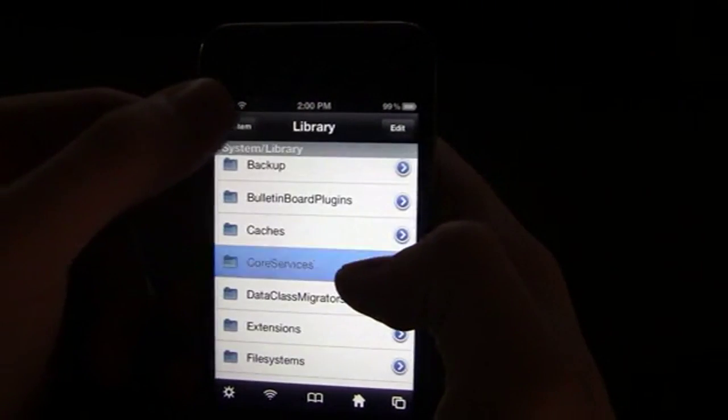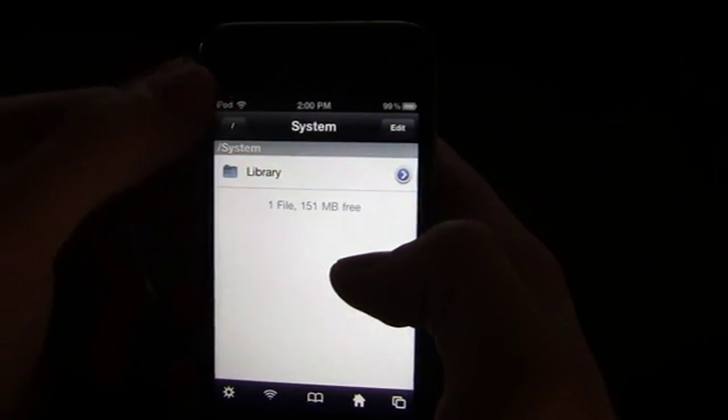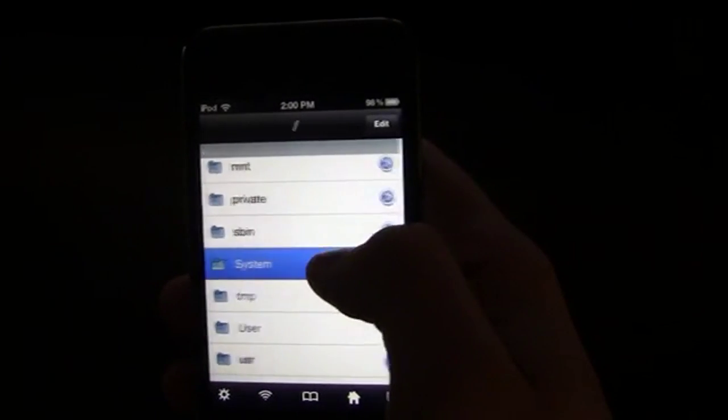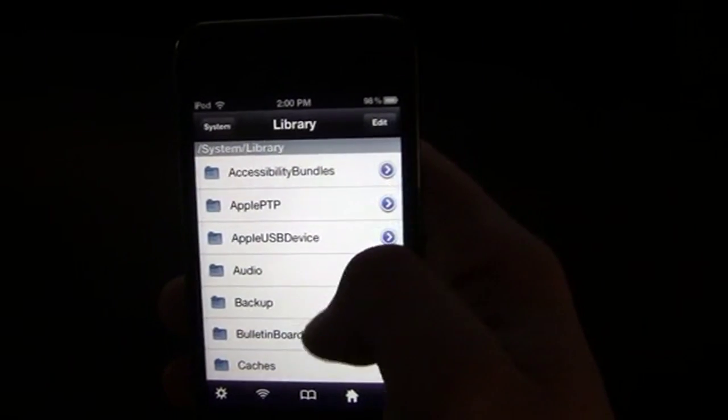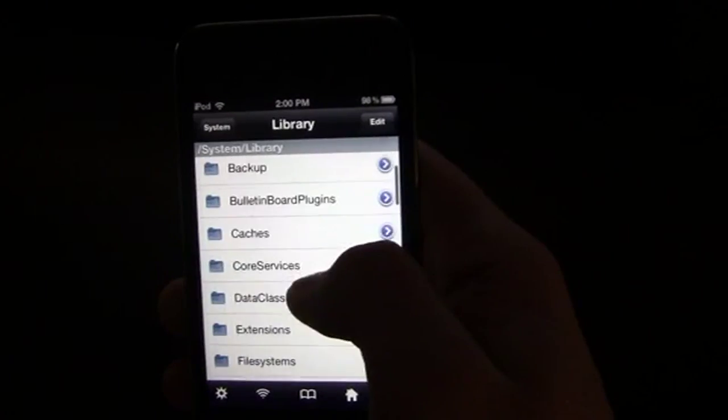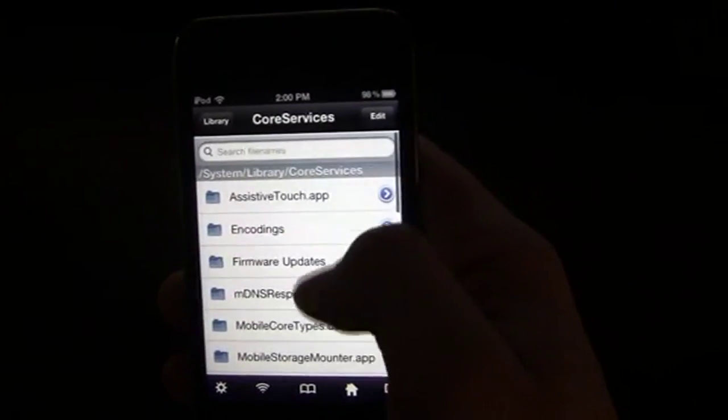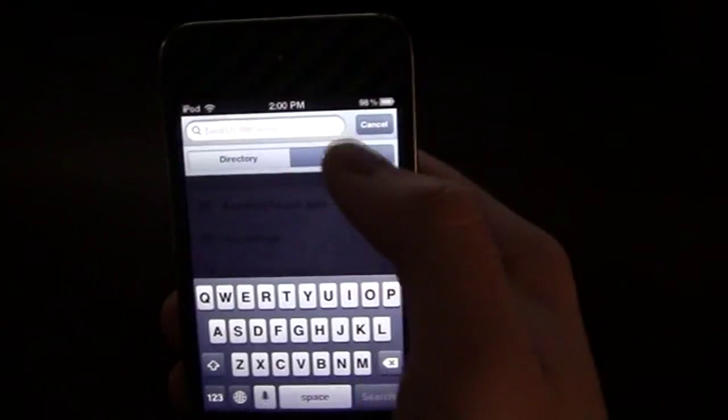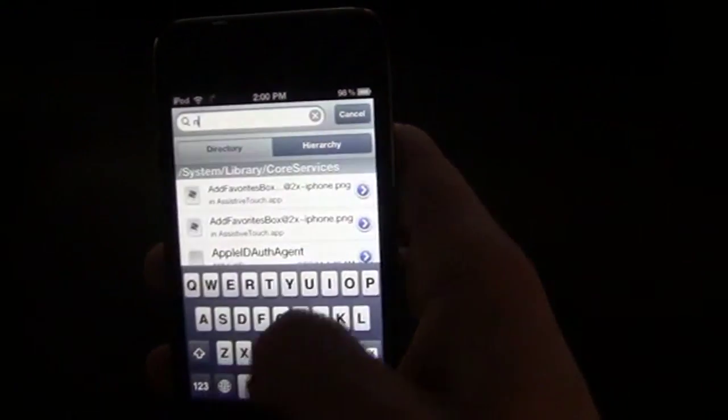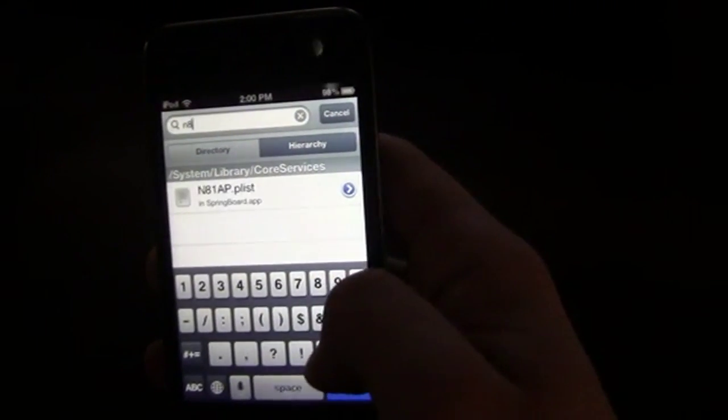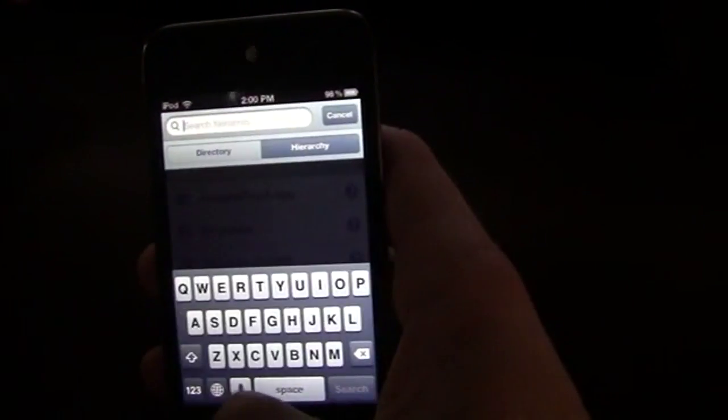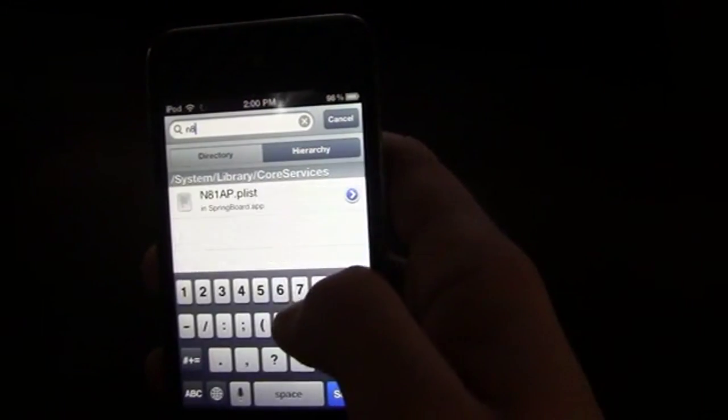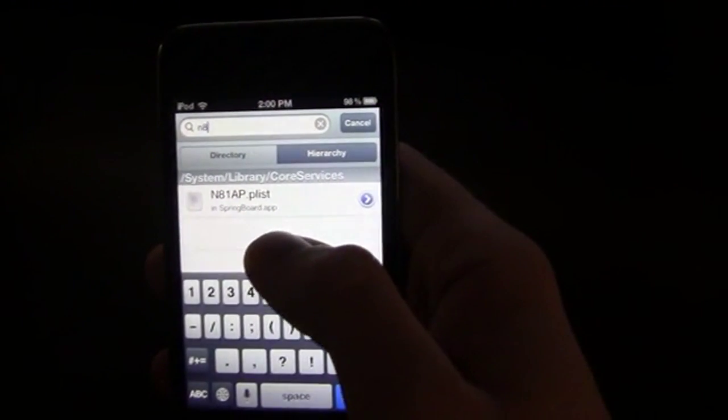And you want to go back, all the way back, click on systems, library, then click on core services. After that, you want to go ahead, and if you're on the iPod Touch, search n8, and it'll be right there.